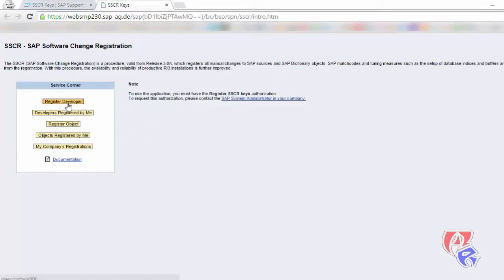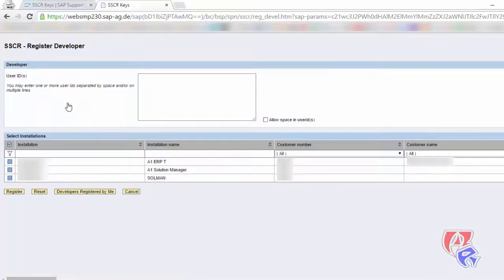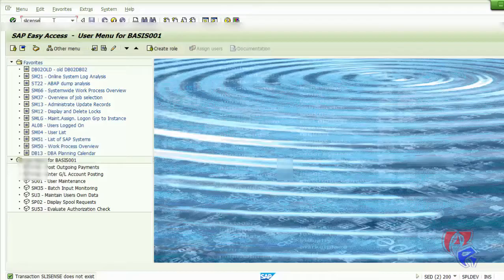Next click on register developer. Here you need to choose the system, so to check the installation number we can go to the GUI, log on and run the T-code S license to see our installation number for the system.